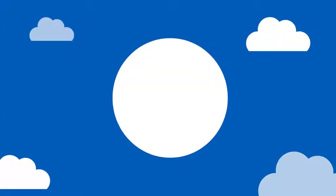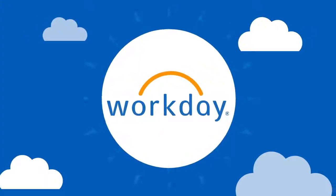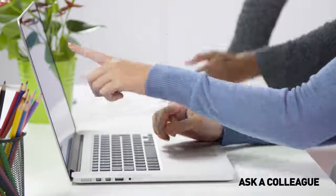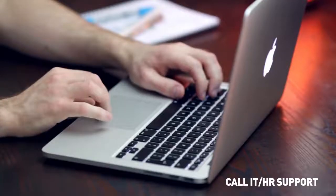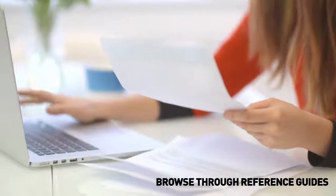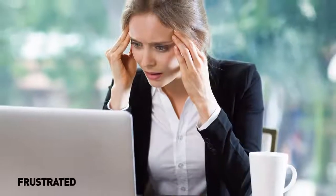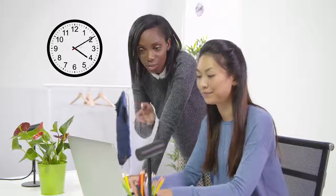Traditionally, employees struggling to learn Workday will ask a colleague, call their HR or IT contact, or browse through reference guides. Most people end up frustrated and wasting valuable time.